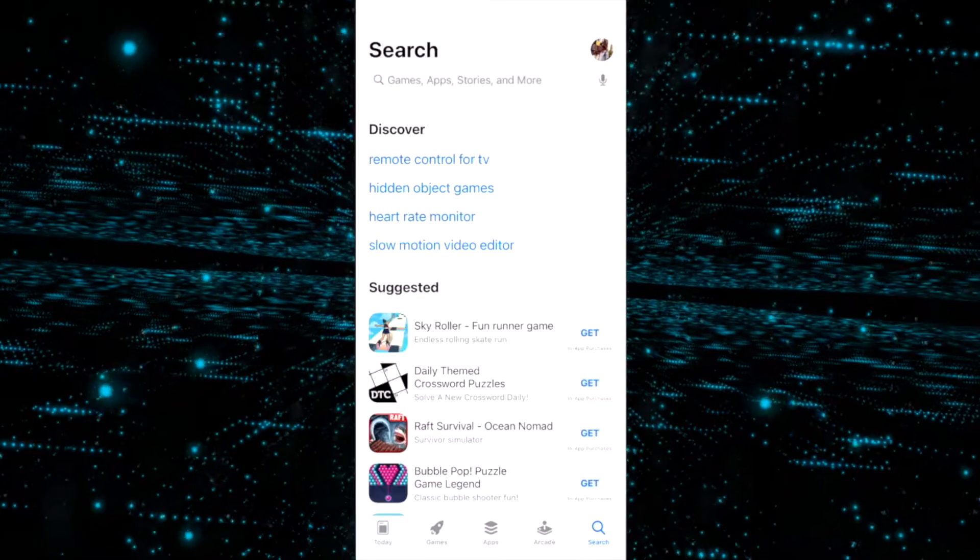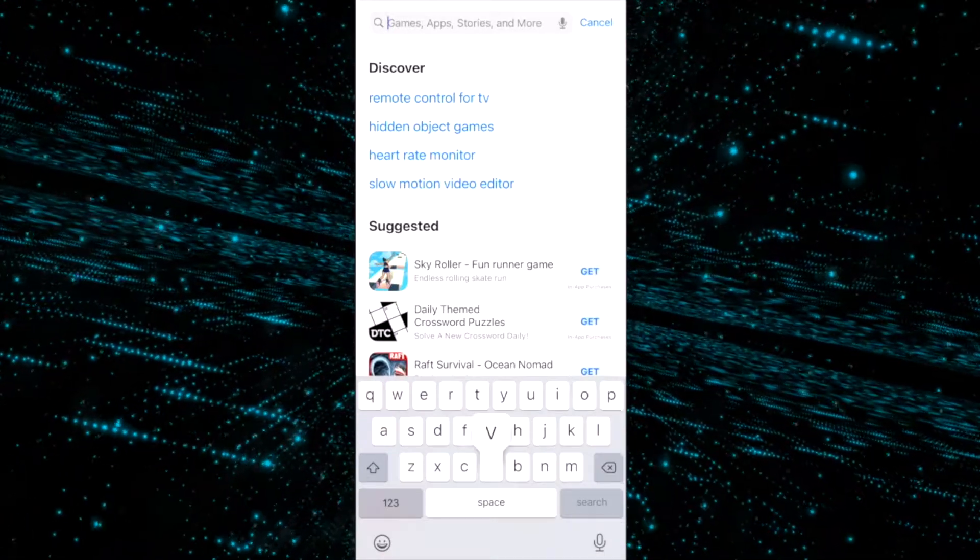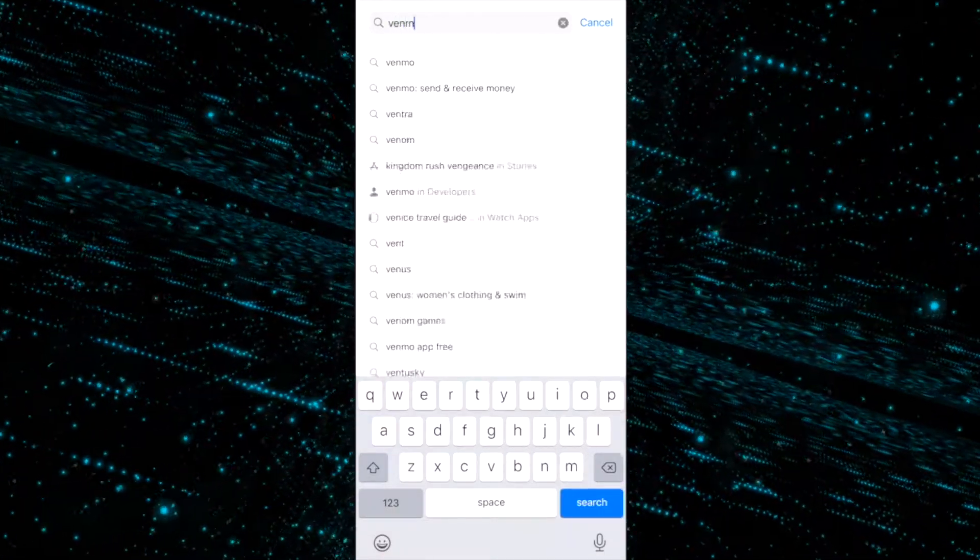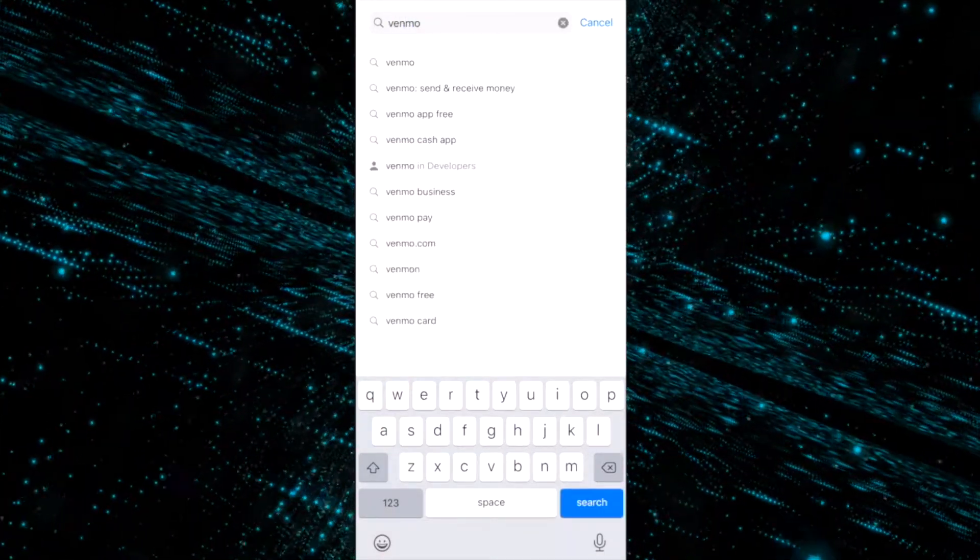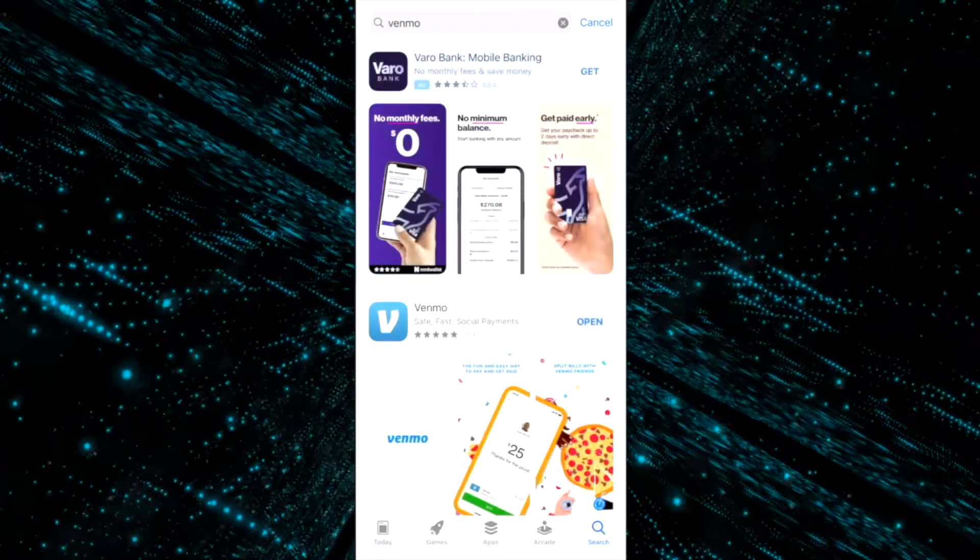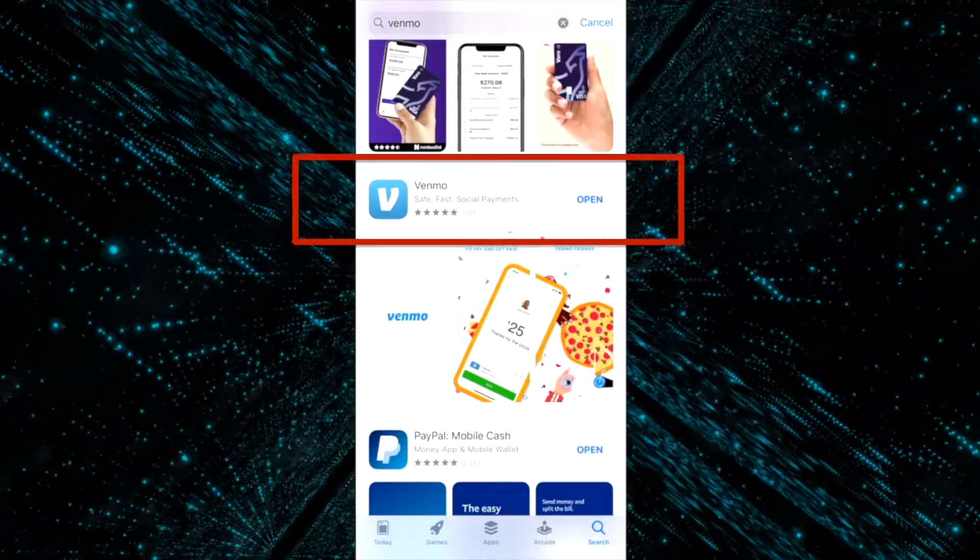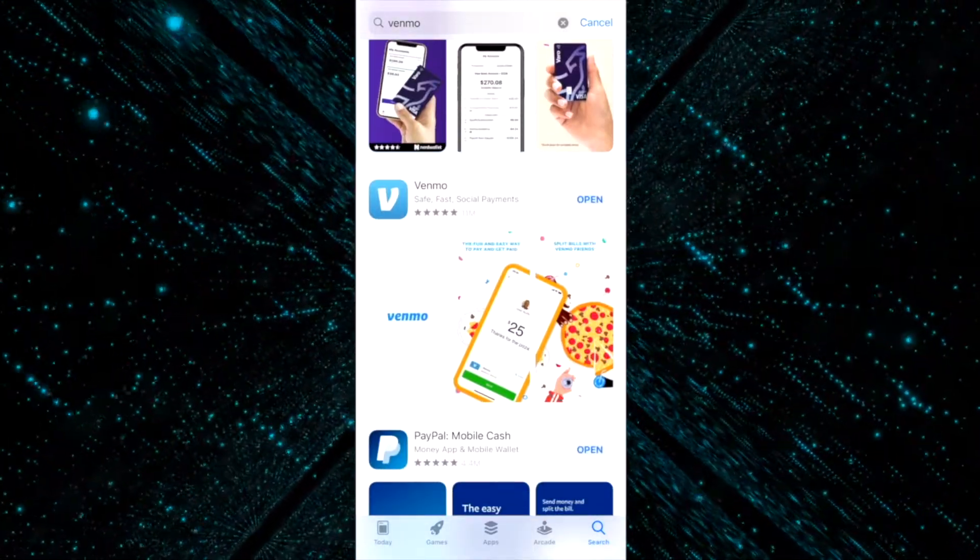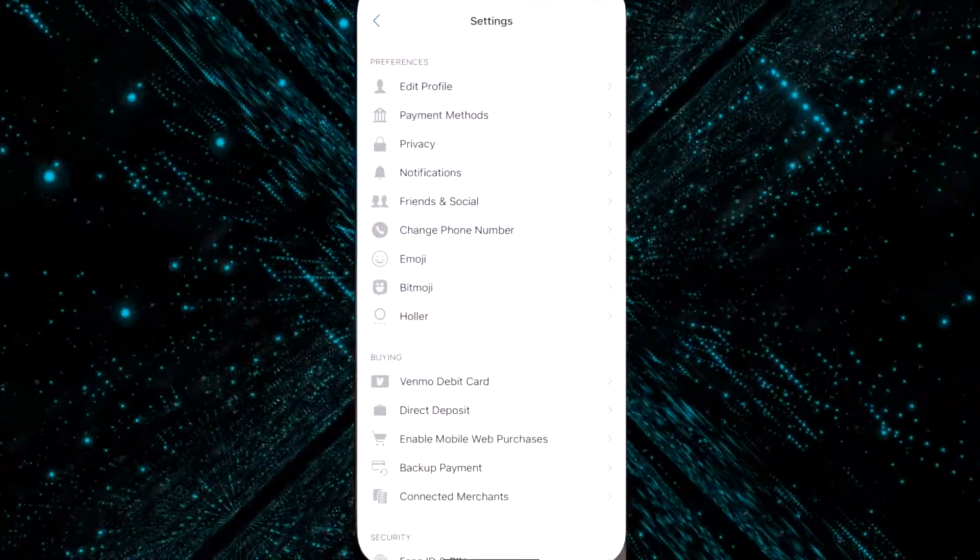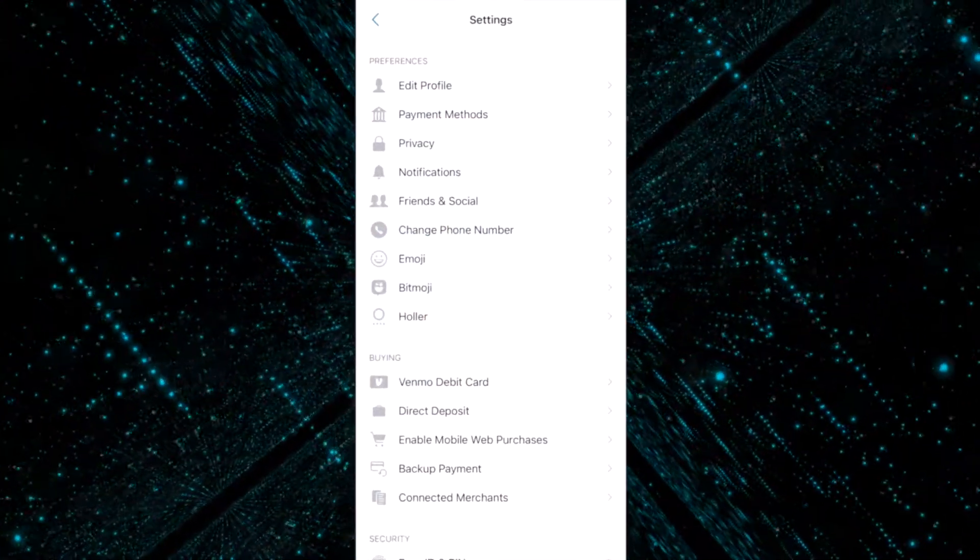What's going on everybody, this is Urban J Reviews and today we're going to download Venmo and go over how to use the Venmo cash app. If you're interested in this video, let's go ahead and dive in here.